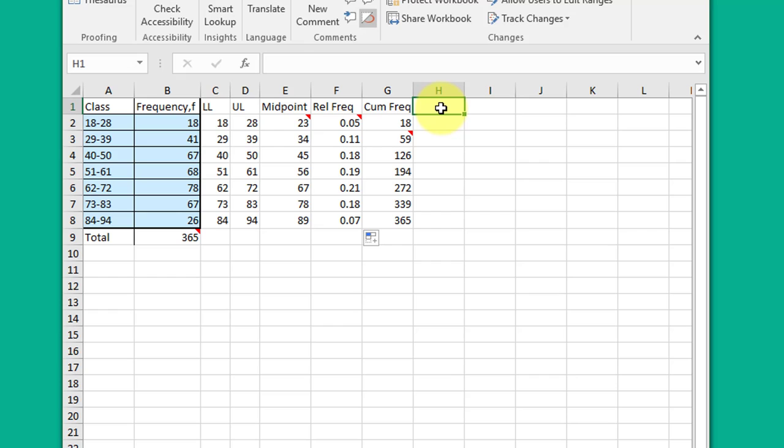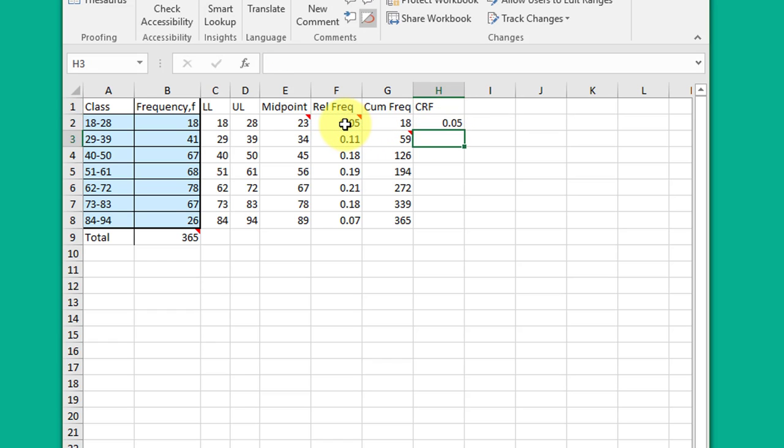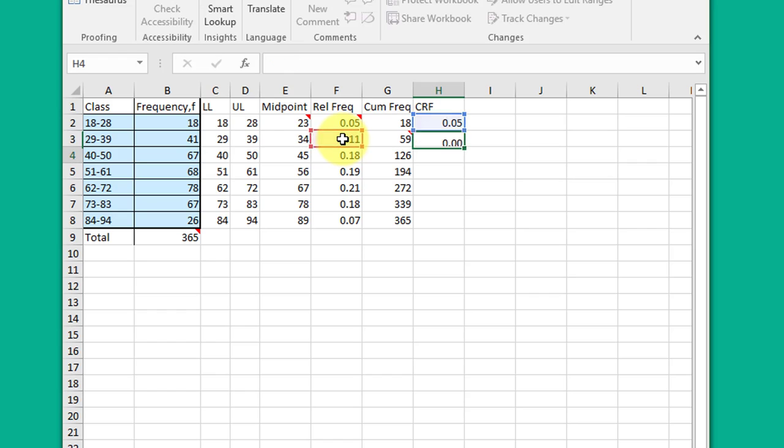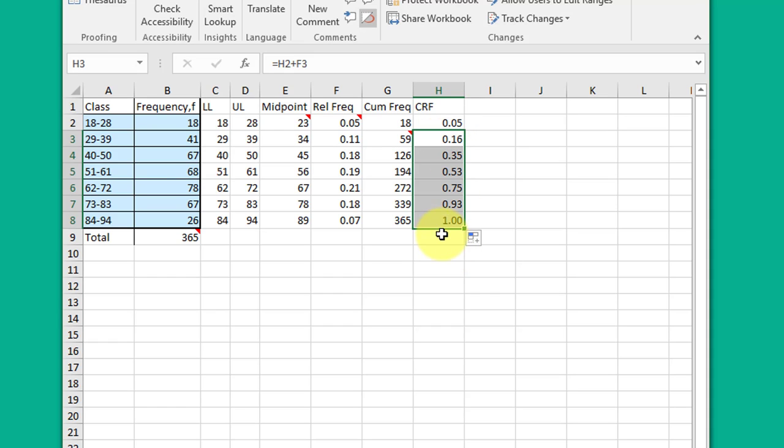If they had asked for a cumulative relative frequency, I'll just show you that. I'm gonna call it CRF. It would be equal to the relative frequency in the first cell, and the second cell would be that plus the relative frequency there. You copy those down and they should equal one.